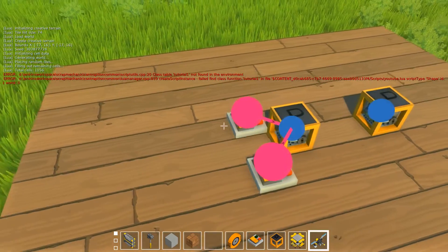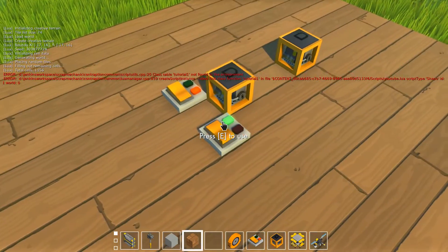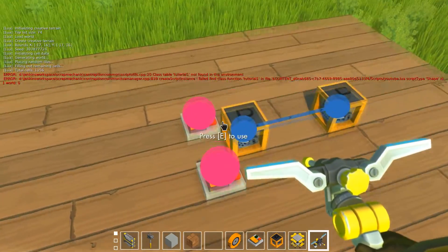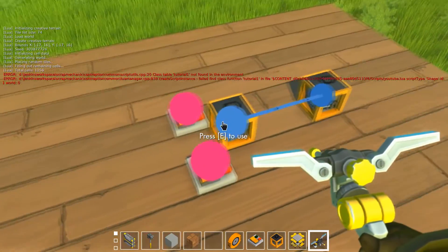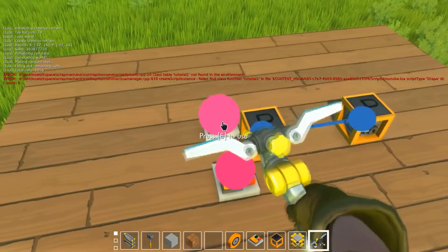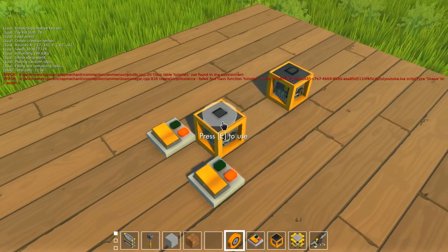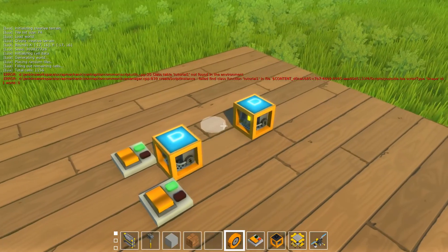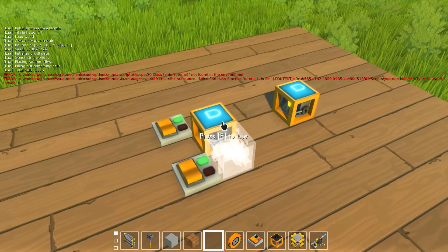If there are no parents, the output is false by default. If there are parents and they're all on, the output will be true. We set self.interactable.active equal to the output value. This way we don't need a janky solution — parents is a table, and you can access individual entries, but always use a loop.